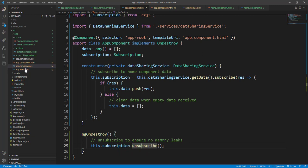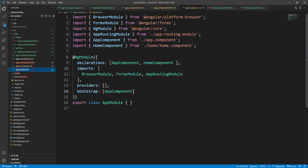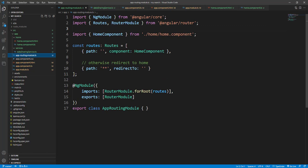Now we have the App module. In the App routing we have defined that if the path is blank, it routes to the Home component.